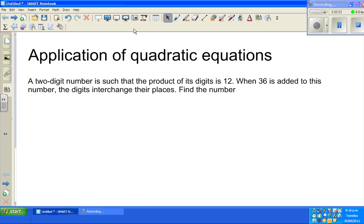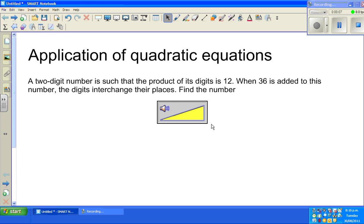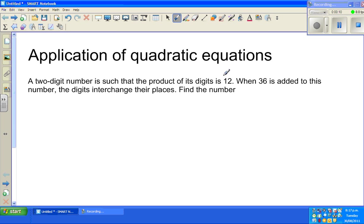Continuing with the application of quadratic equations, let us look at one more question. A two-digit number is such that the product of its digits is 12. When 36 is added to the number, the digits interchange their places.